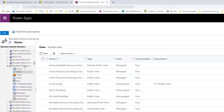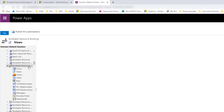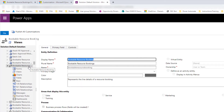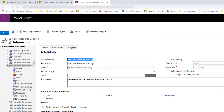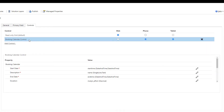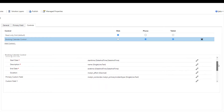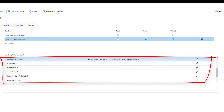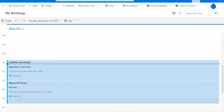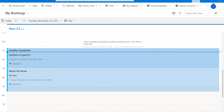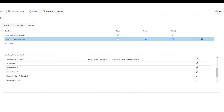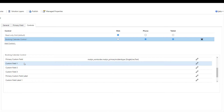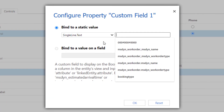As soon as you've done that, you can click on that table or entity, and here you can see the tabs: General, Primary Field, and Controls. So we're going to go to Controls. This is the booking calendar control. If you scroll down a little bit, you can see that we now have the ability to change the primary custom field — that's the primary incident type. You can change that by clicking on the edit button. Then we can configure three additional fields to be visible on that calendar control by clicking edit here.